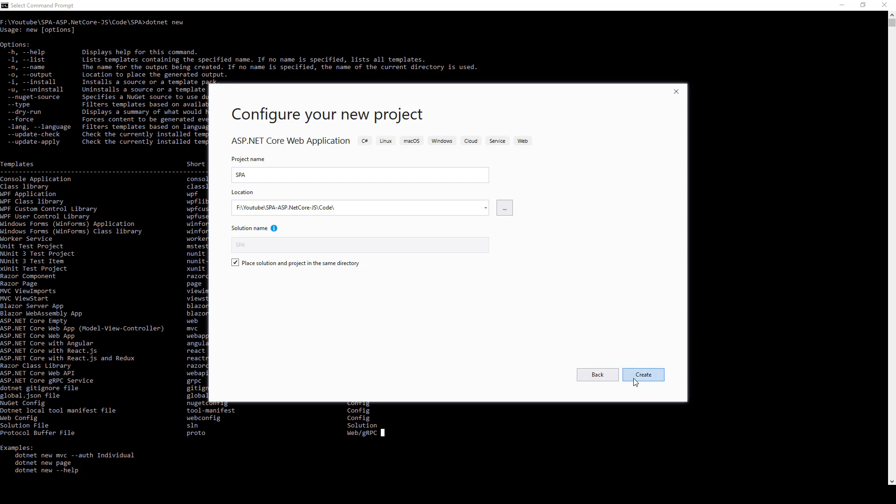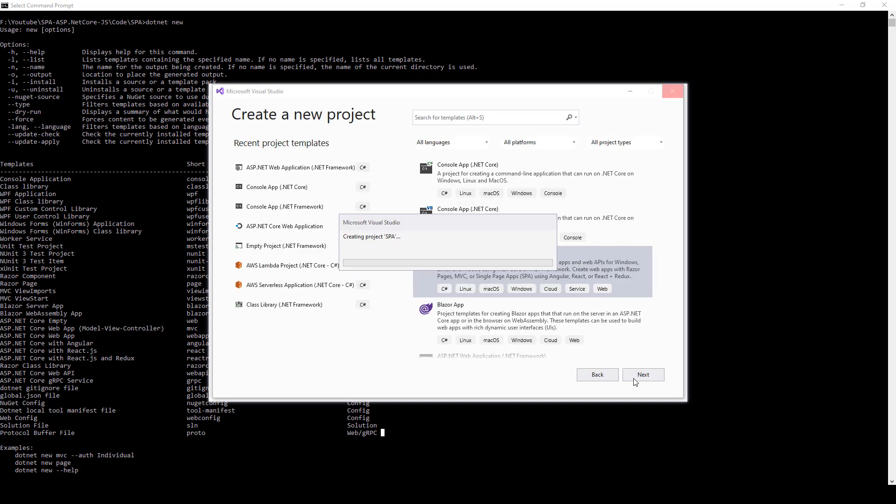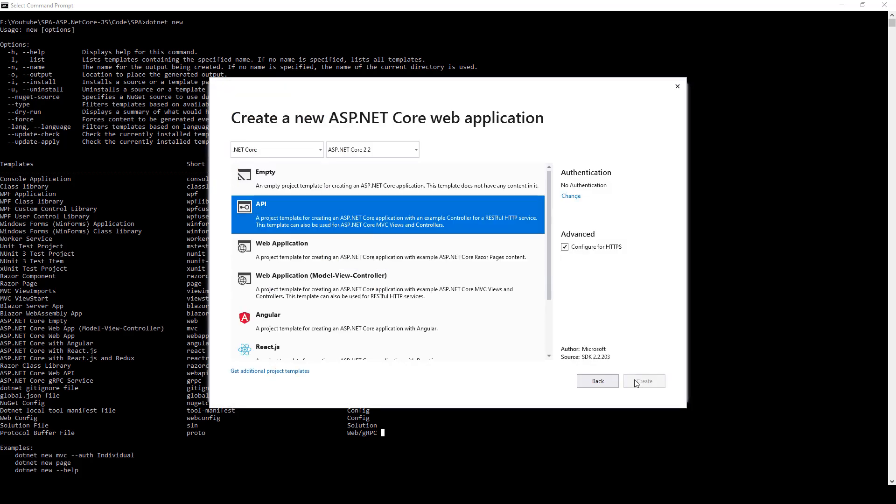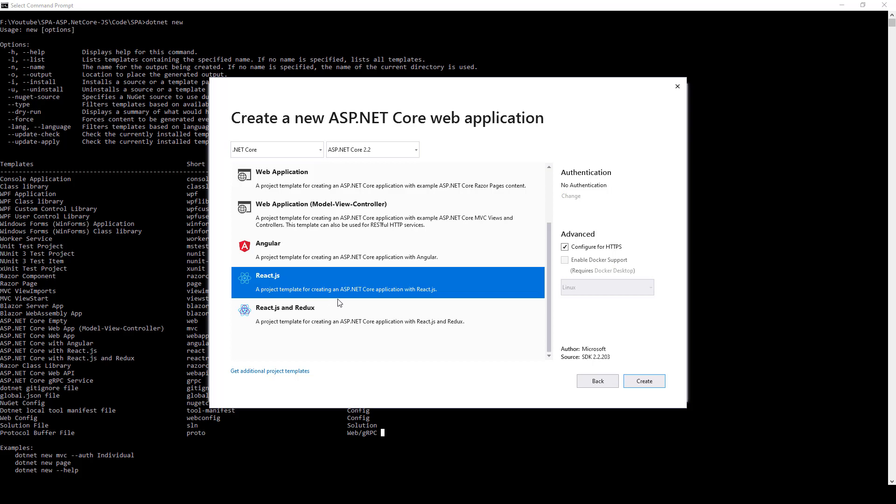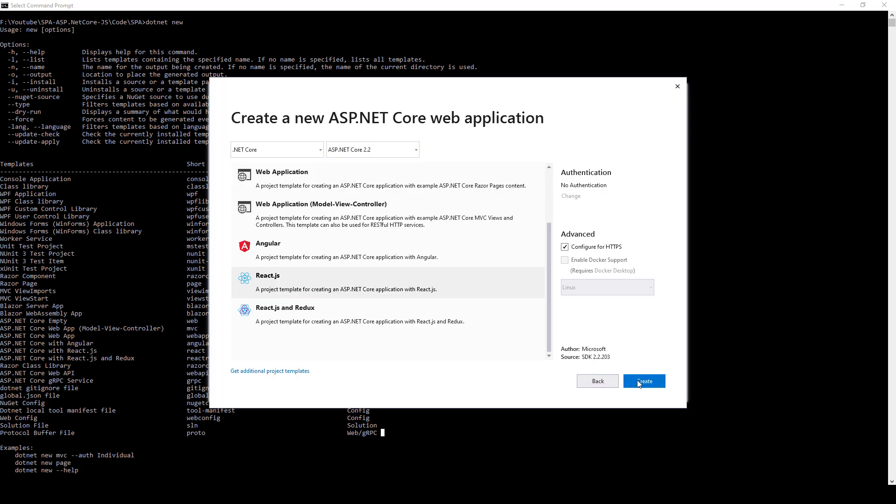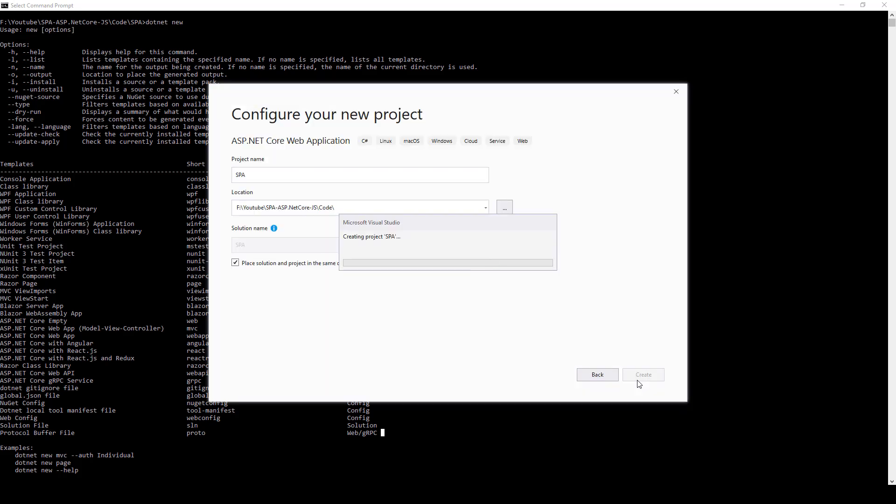Let's go ahead and click on create. Once you do that, you'll be asked to choose the template. Here we'll be creating a project template for ASP.NET Core application with React.js. This is what we'll be selecting and then we'll click on create and this is going to scaffold a new project for us.